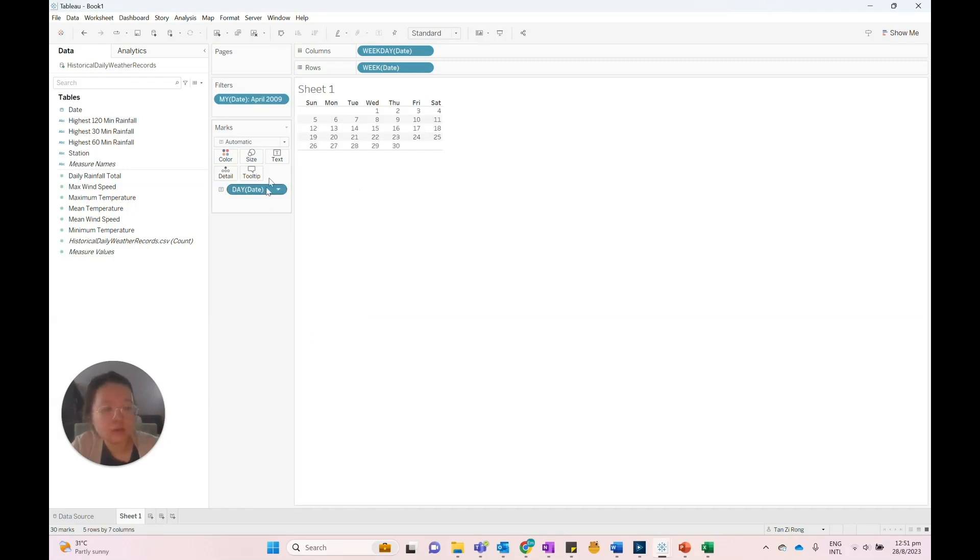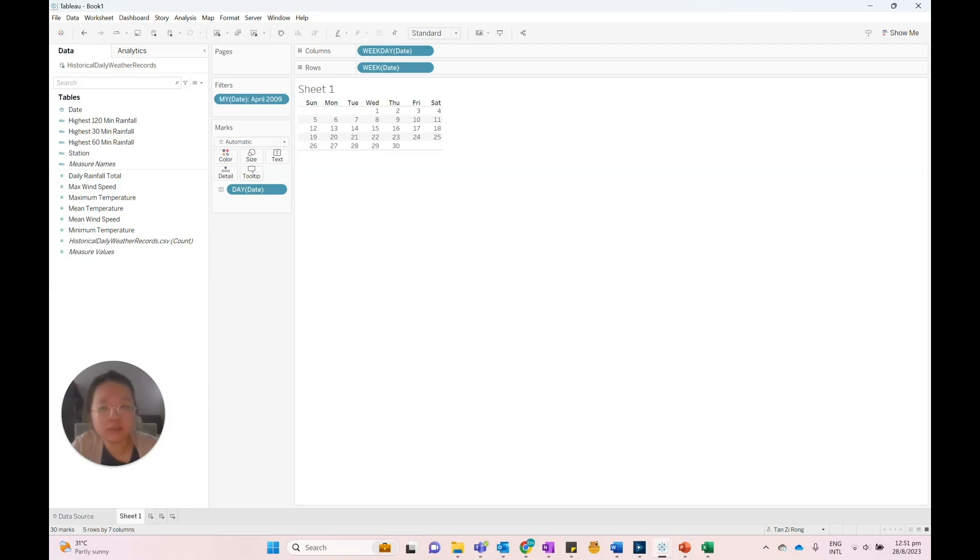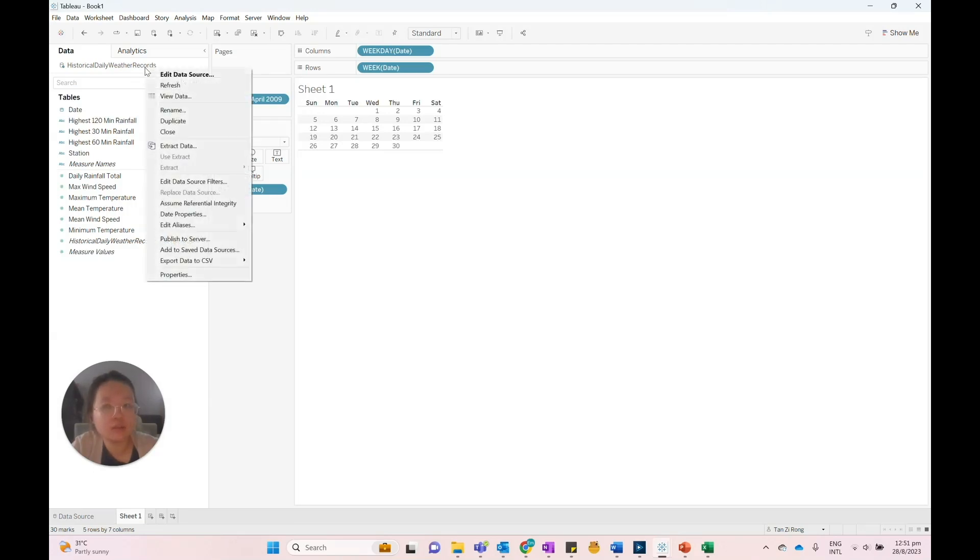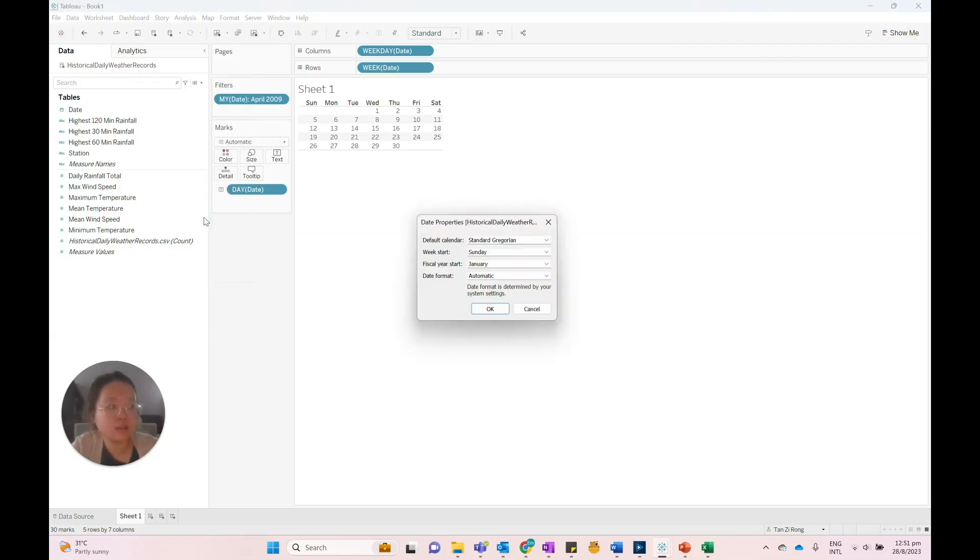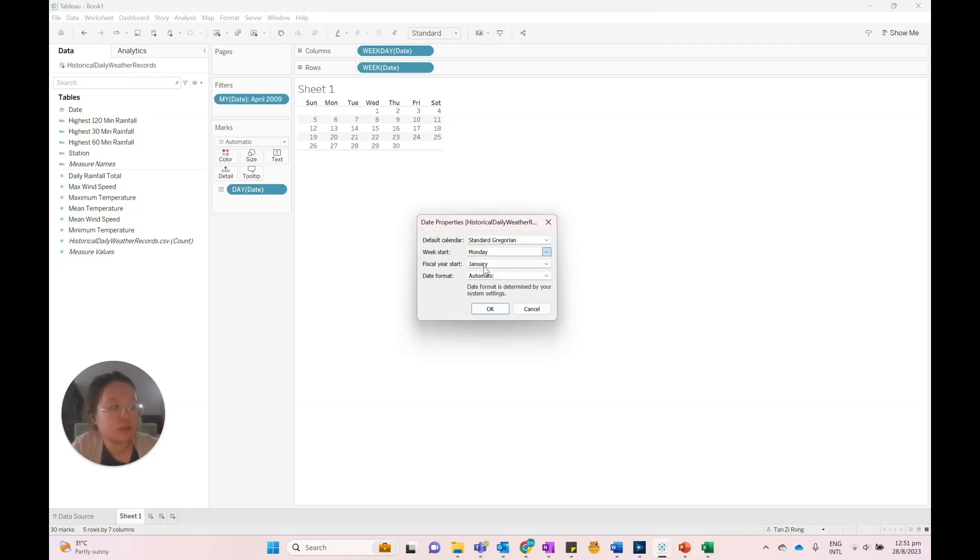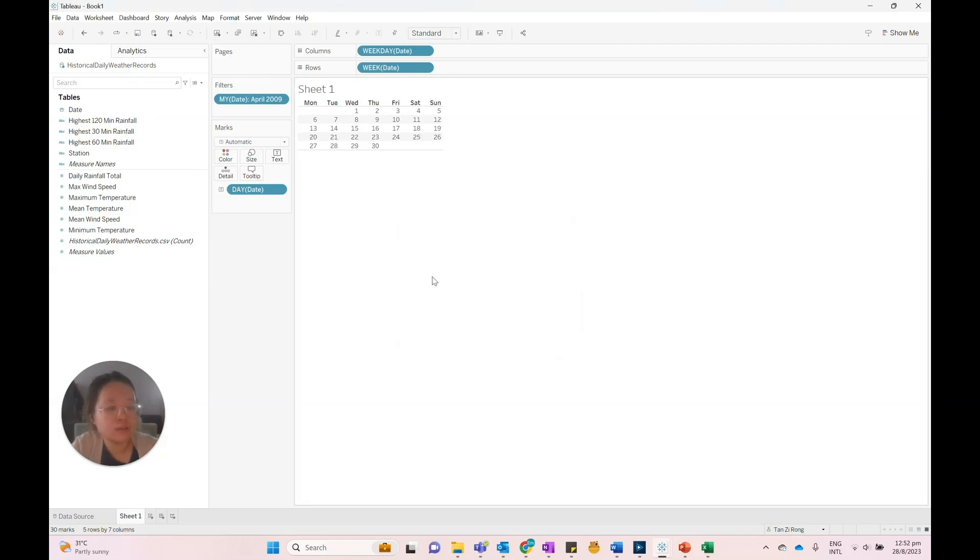The current calendar format has Sunday as the start of the week. We can change the beginning of the week by right-clicking the data source in the data pane and select Date Properties and change the week start to Monday. This will set Monday as the start of the week.